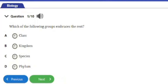Let's start with question number one: which of the following groups embraces the rest? We have a) class, b) kingdom, c) species, d) phylum. The group that embraces the rest — that is, the highest in the hierarchy — is kingdom, and that's option b.